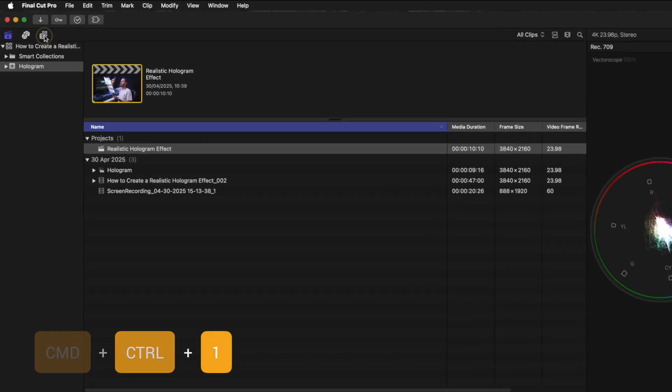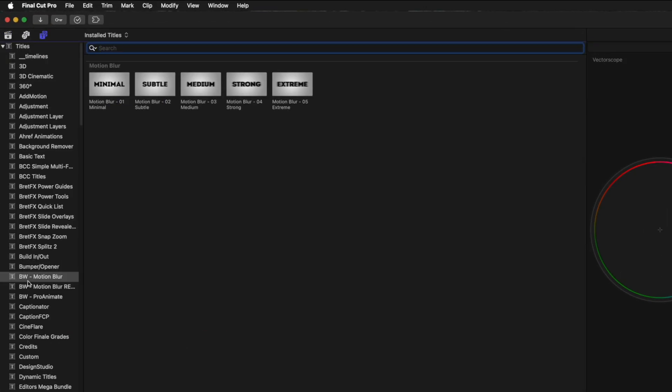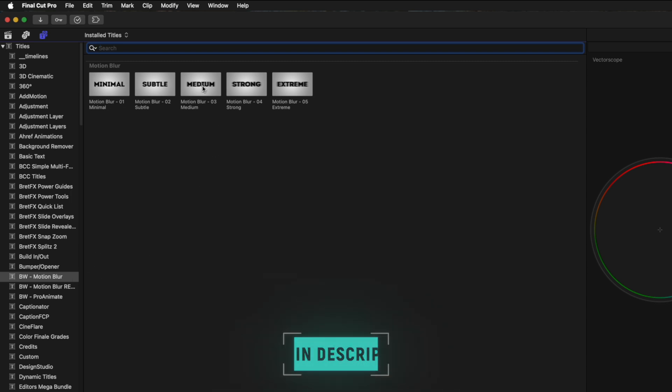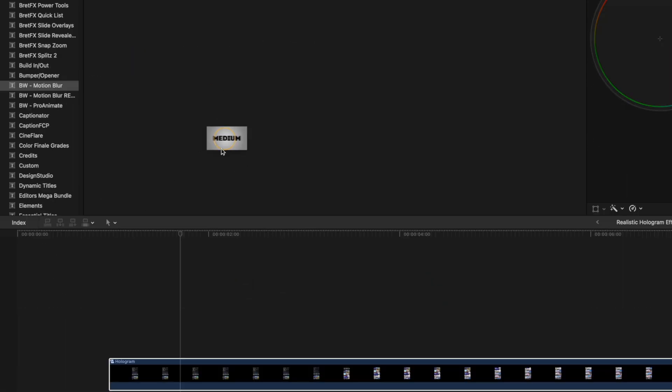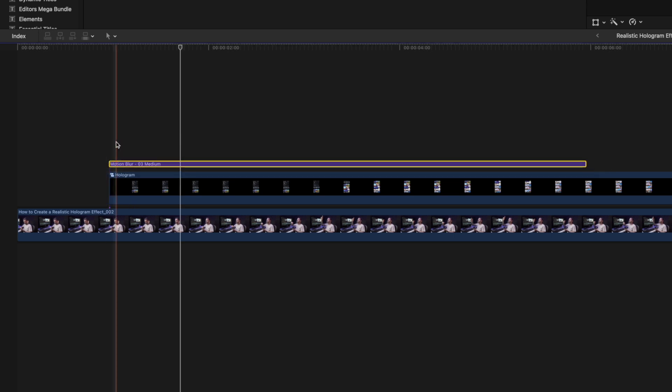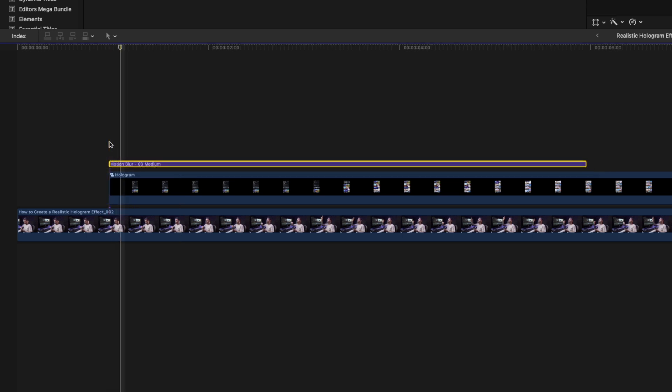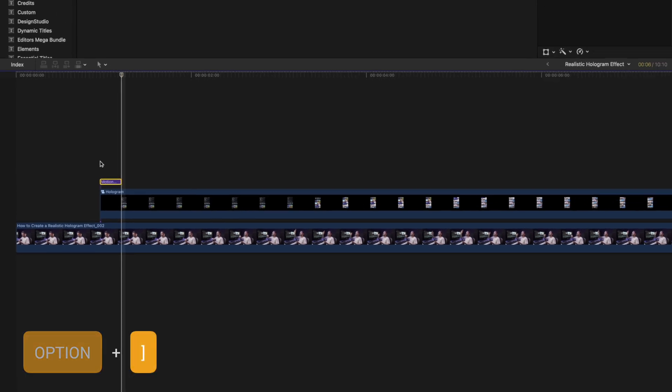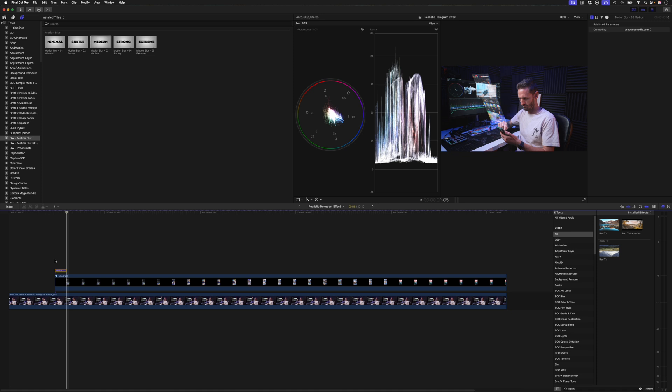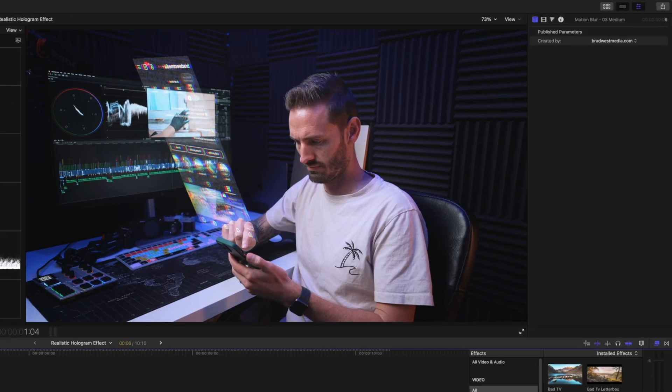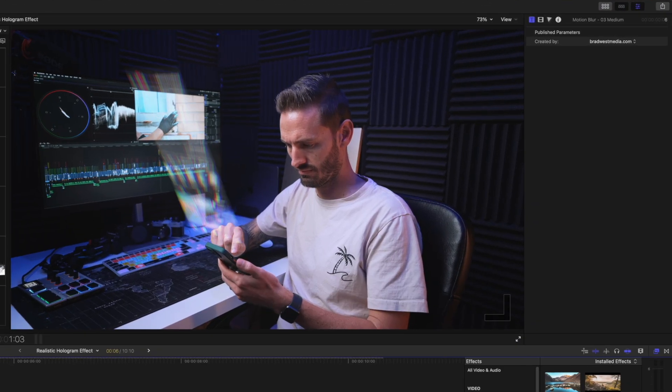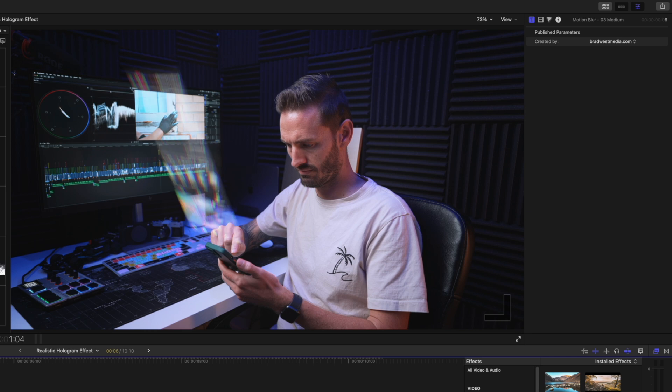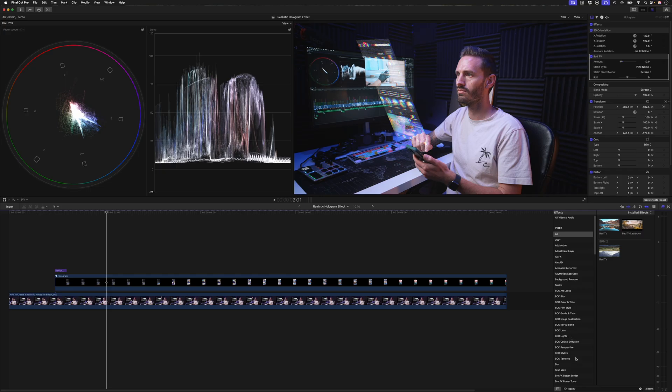I'll hit Command Control 1 to open up my browser window. I'll head over to my titles, and I've got a motion blur pack which is free by the way. I'll leave a link to that down below. And I'll just grab this motion blur preset, this medium one, and I only want it for the first five frames here. So I'll move forward in time and I'll use the shortcut Option and the right square bracket to trim it. And then I'll hide my browser with Command Control 1 again. If I go through here frame by frame, you can see how we've got this nice motion blur as the hologram pops up onto screen.